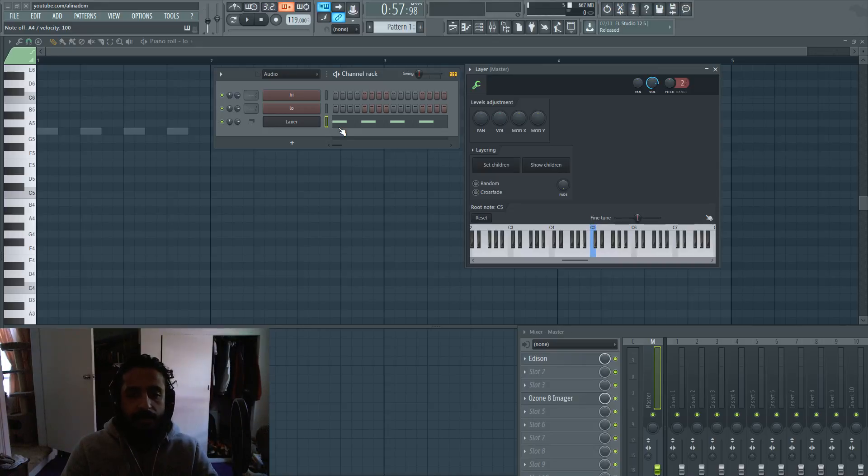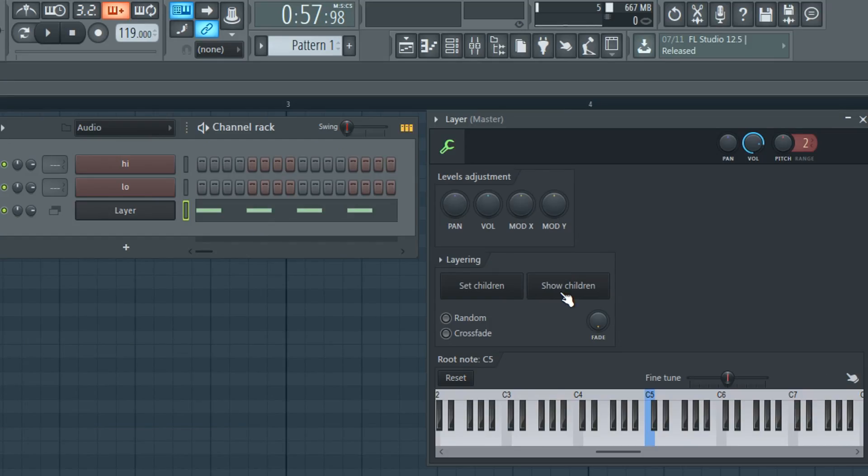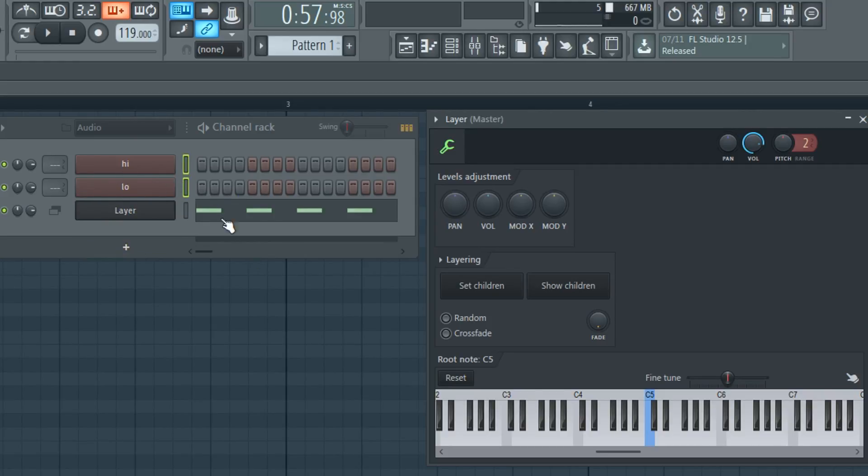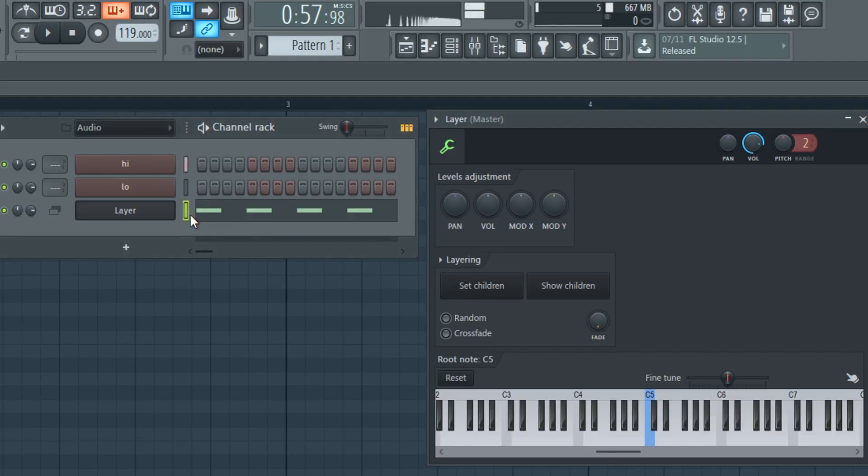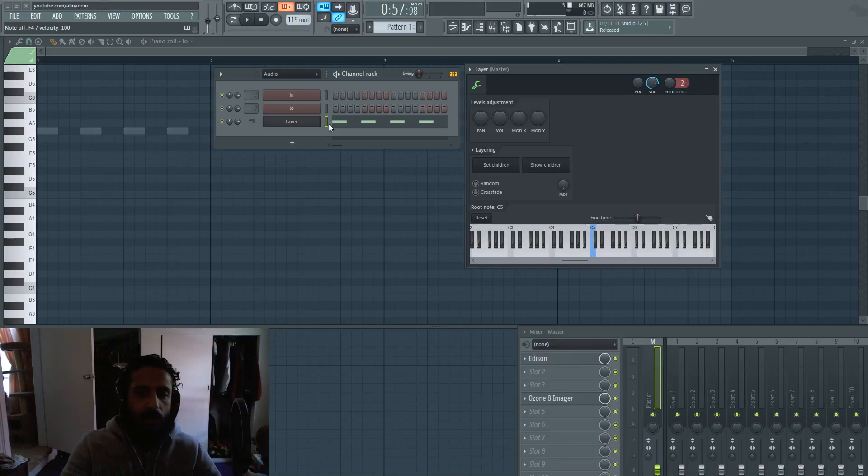If you hit show children, it will highlight which instruments are part of the layer. At that point you can say I don't want this, I just want this one, and vice versa. You can change those around.